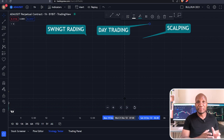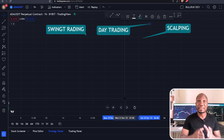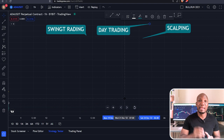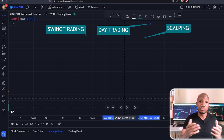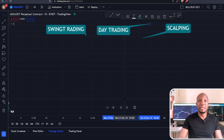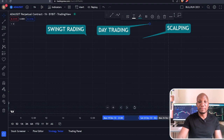In this video, we're looking at different types of trading styles and which one is more profitable than the others, and most importantly, which one should you be using based on the time that you have at your disposal.